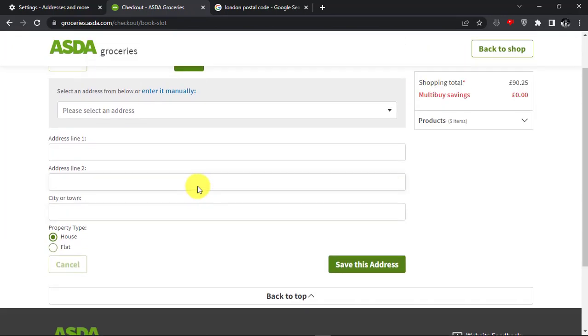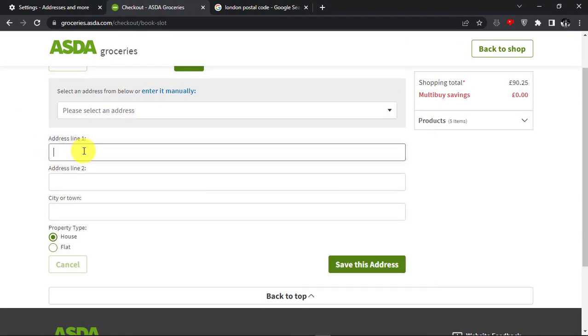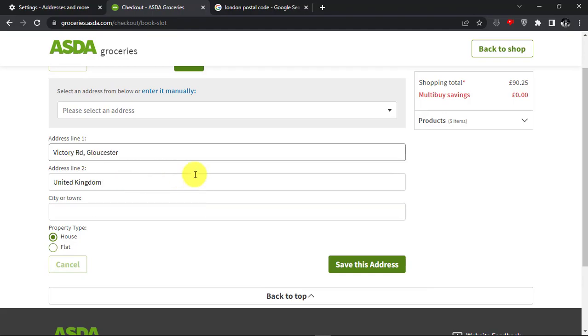This is how you can save address in Google Chrome. Thanks for watching. Please like and subscribe.